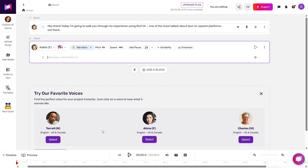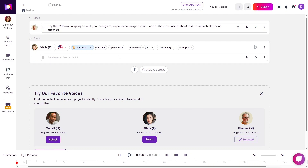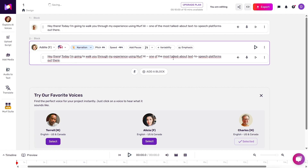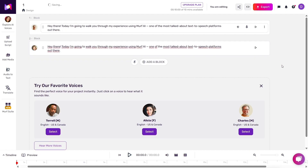It honestly sounded like something recorded in a professional studio — natural rhythm, proper pauses, great intonation. I was genuinely impressed.